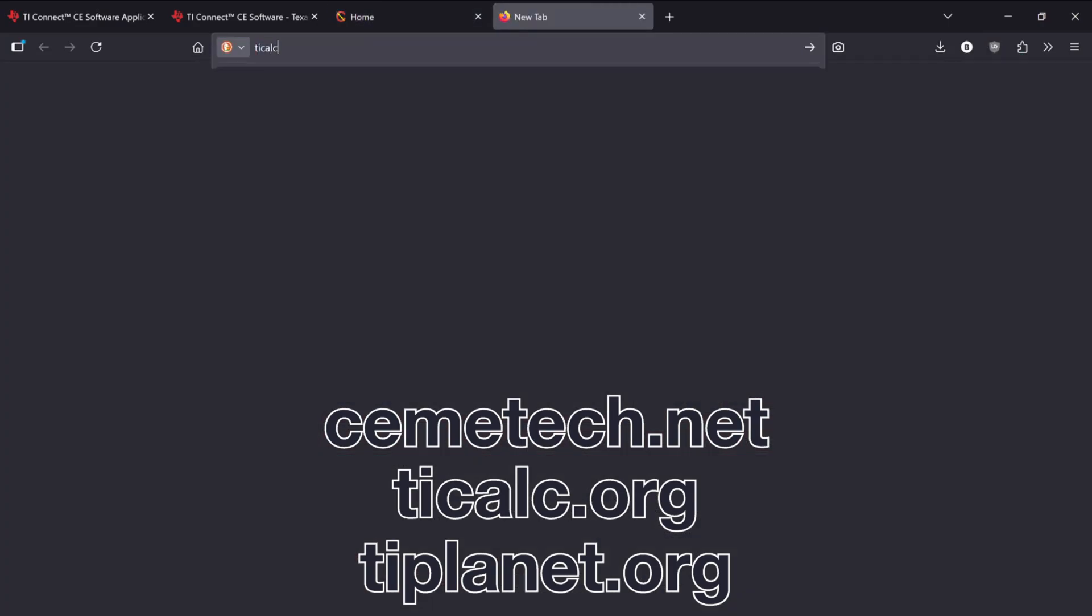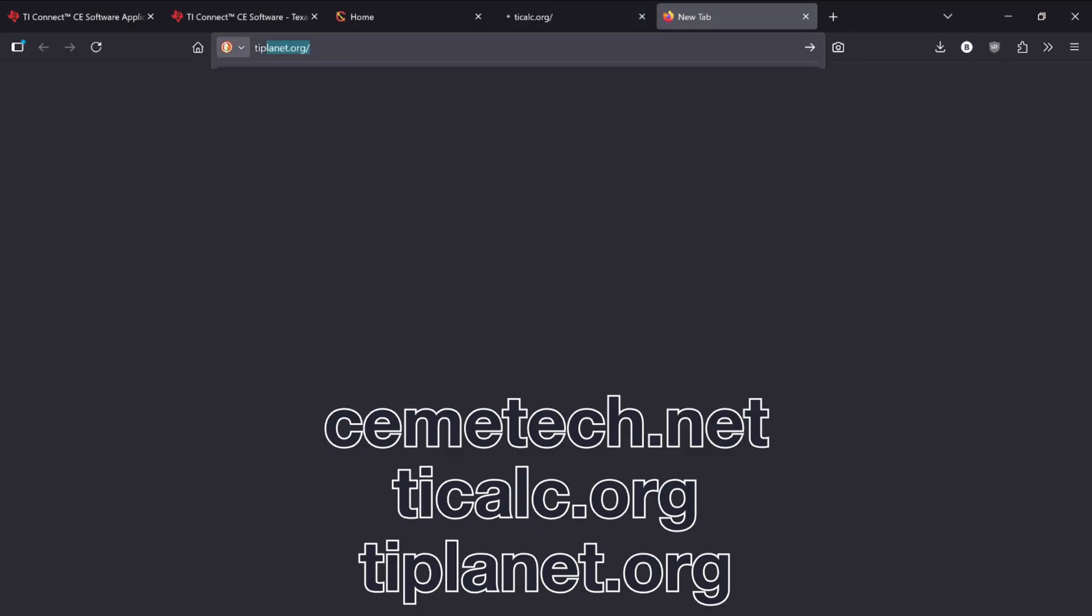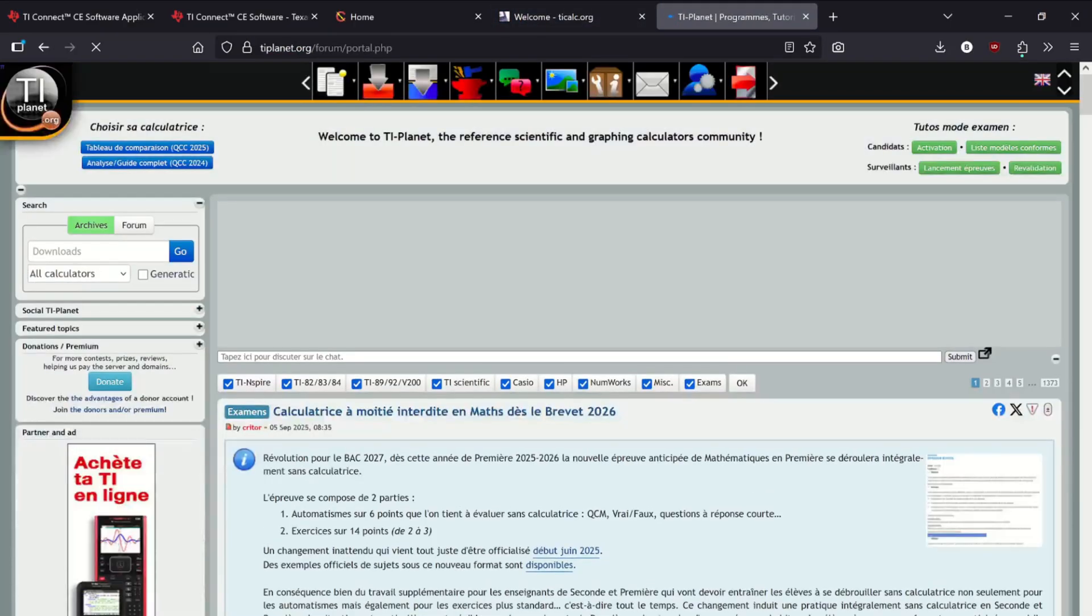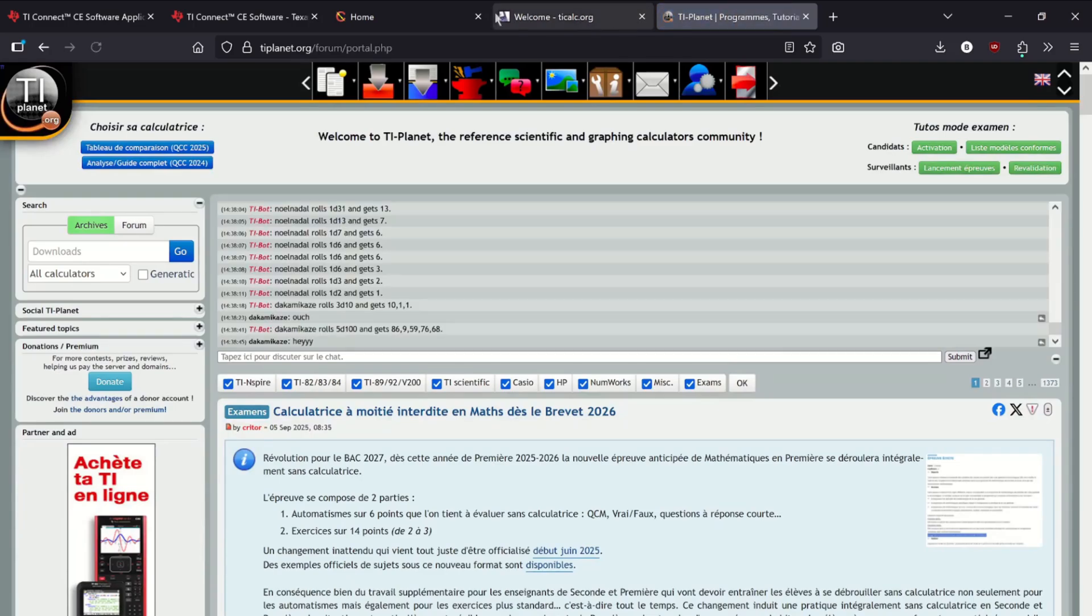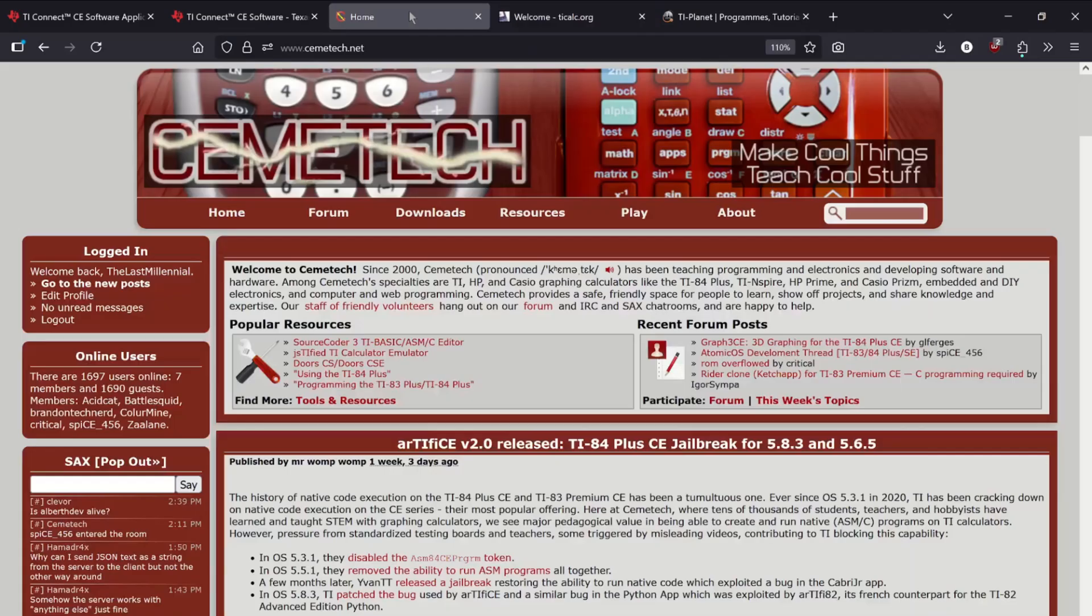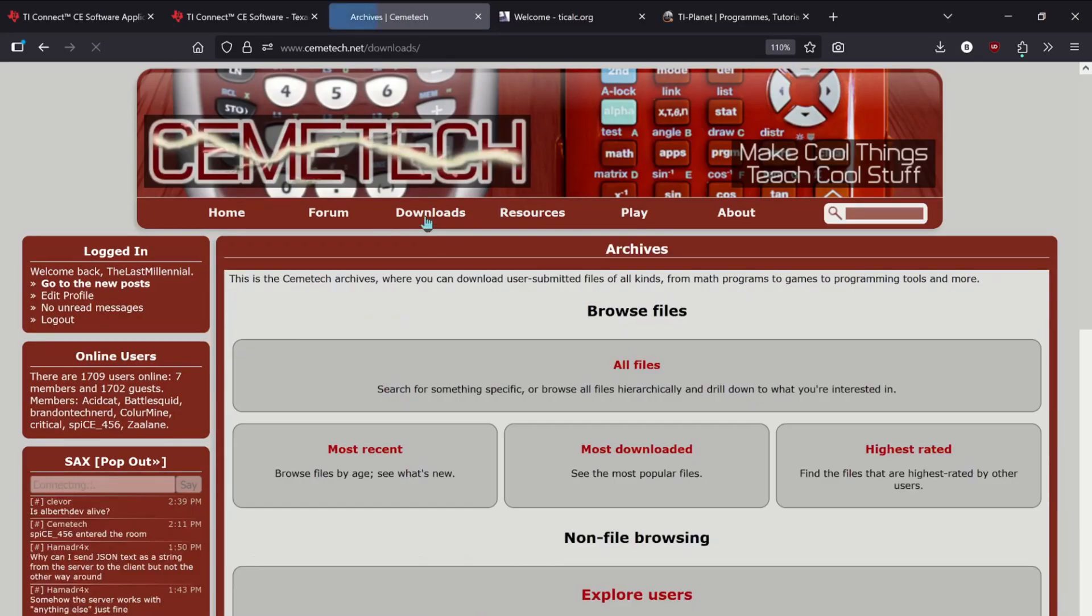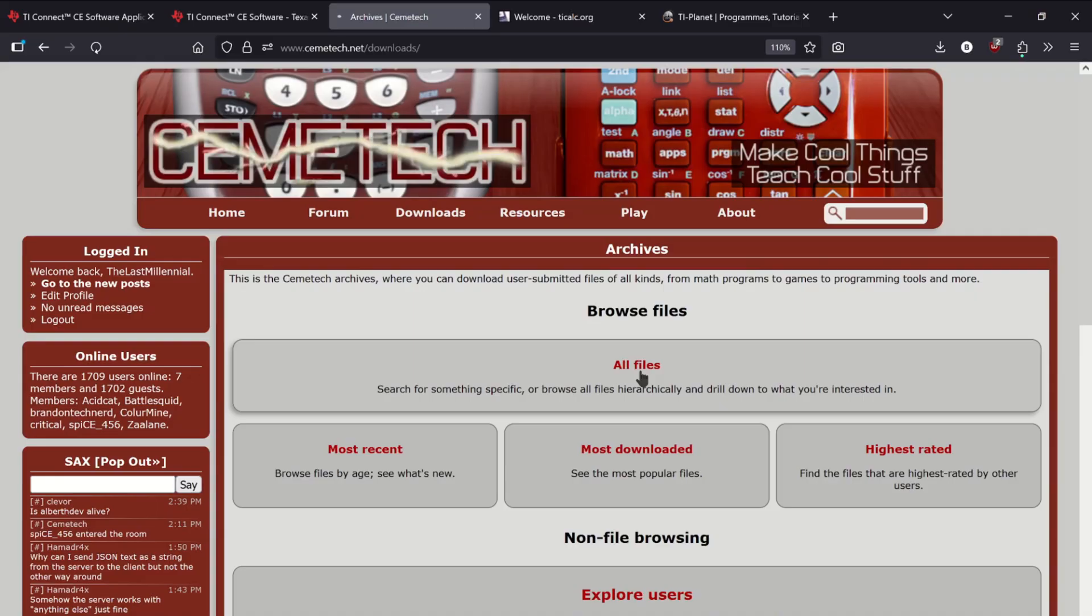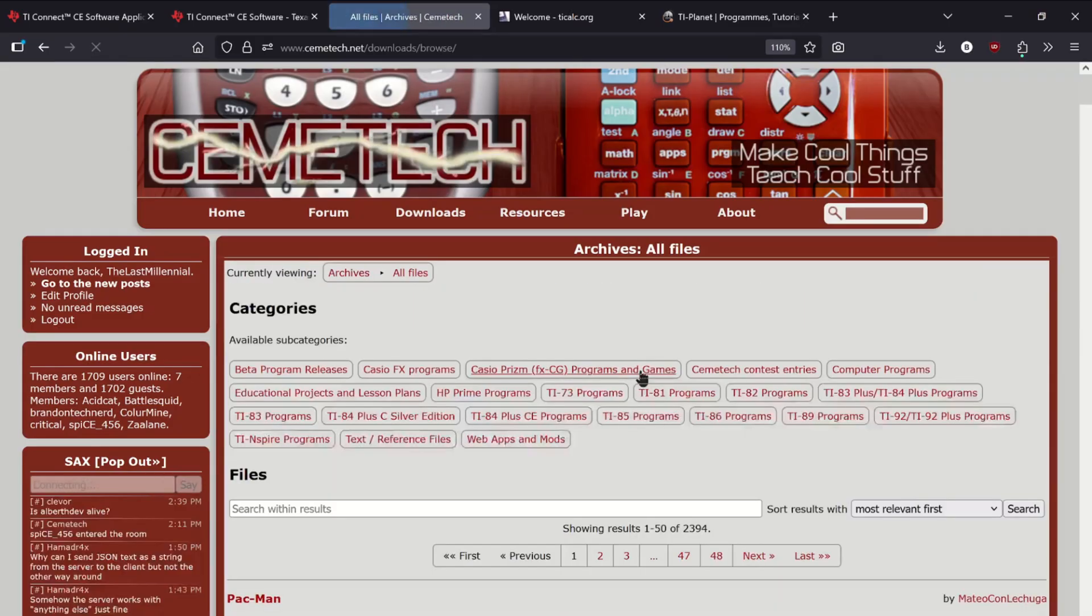Be aware that sites like TI-84 CalcWiz and CalcPlex have a very limited selection of the same games found on other sites, and the games may not be the most up to date. I'll show you how to download a game from Chemitech. Click on Downloads, then All Files. To make sure we're only looking at compatible files, click the TI-84 Plus CE filter. You'll see some new filters appear.